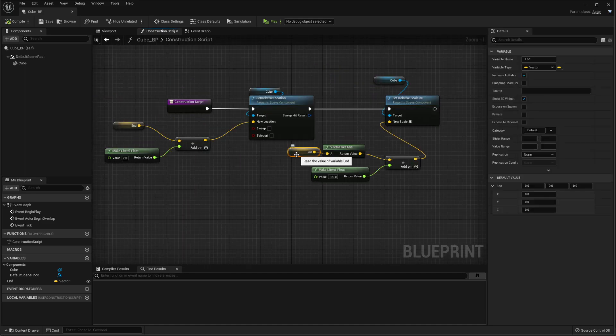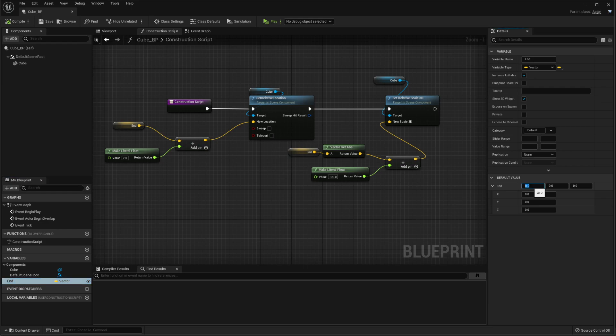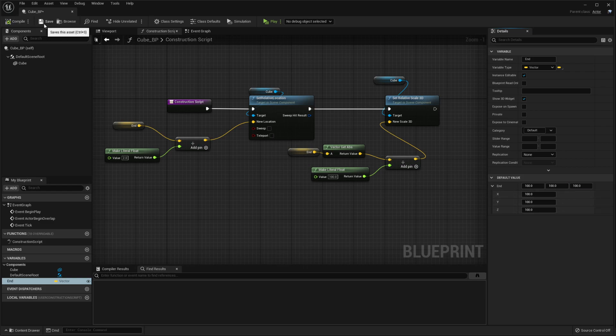And lastly, you want to click on your end here variable. You can even click on it over here. And you want to set its defaults to something that isn't zeros. I set mine to a hundred so it's just the basic shape of the cube. Then compile and save, and that's it.